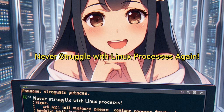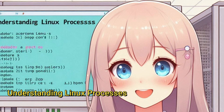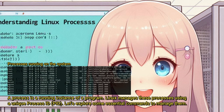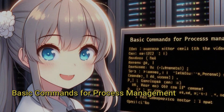Welcome! In today's video we'll show you how to manage processes on your Linux server, from basic commands to advanced tools. A process is a running instance of a program. Linux manages these processes using a unique process ID, or PID. Here's a simple diagram to illustrate Linux processes and their PIDs.